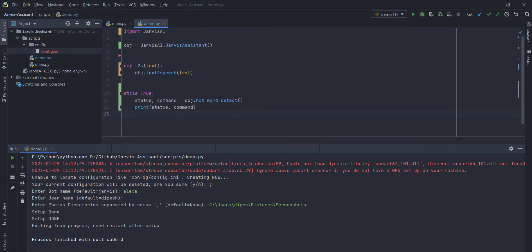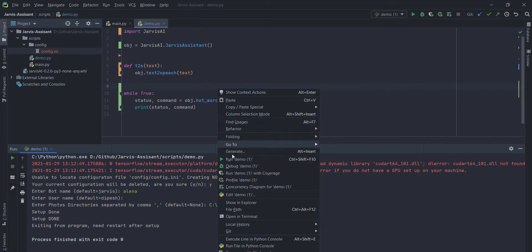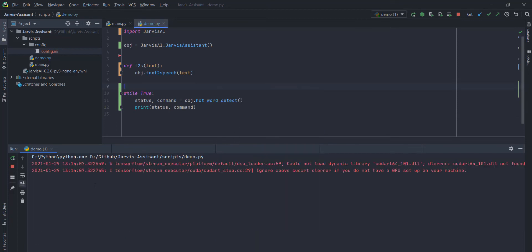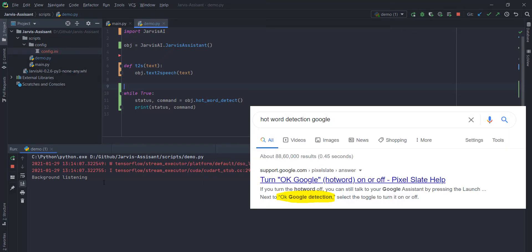it will create a file name config.ini under the config directory. This file has basic configuration related to your Jarvis AI. Basically, you need to create this config thing to use some of the functions of the Jarvis AI, some of the methods of the Jarvis AI.